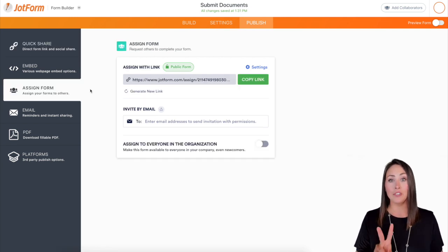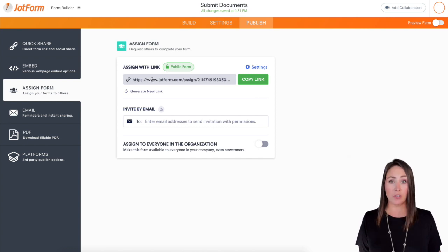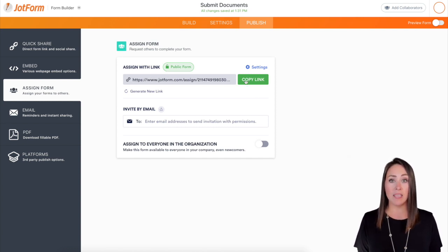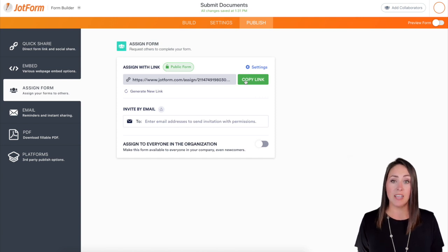Now there are two ways to assign a form. The first one is going to be Assign with a link. All you have to do is click on the green button that says Copy Link and send it to your assignees however you see fit.